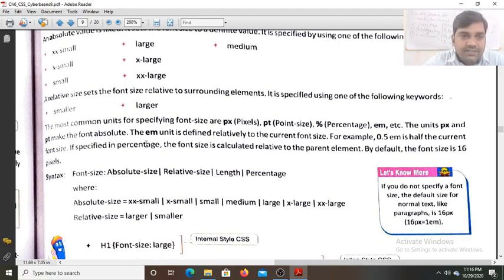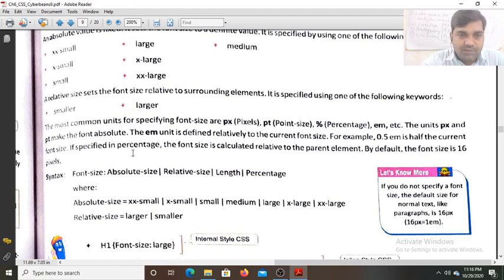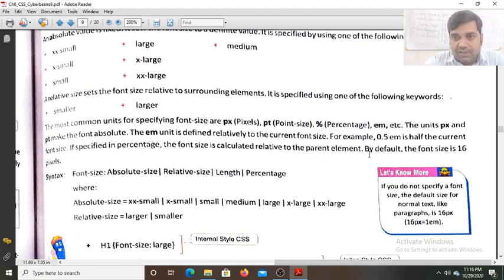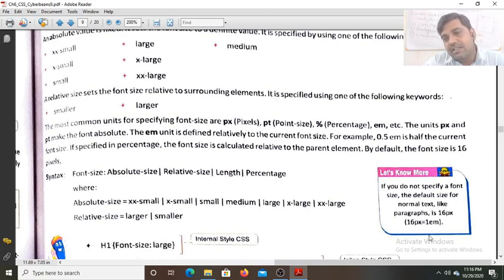Em is a relative unit. When specifying font size in percentage, the font size is calculated relative to the parent element. By default the font size is 16px. If you do not specify a font size, the default size for normal text like a paragraph is 16px, so 16px is taken as 1em.